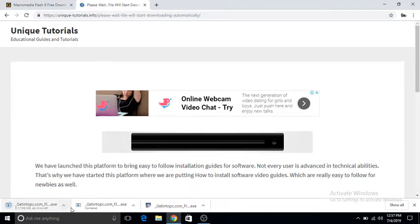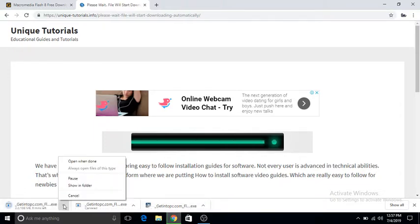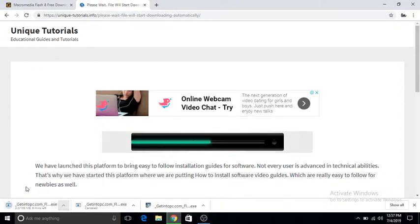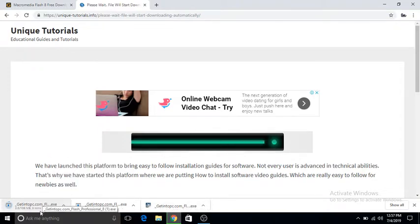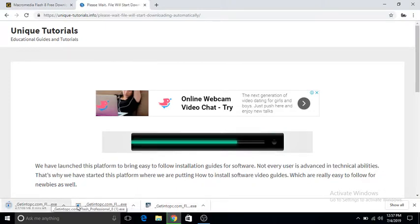As you see it's downloading over here. I've already downloaded the file, so I'm not going to download it again. You can see the same file, getintopc.com FL. It's the same extension, .exe.